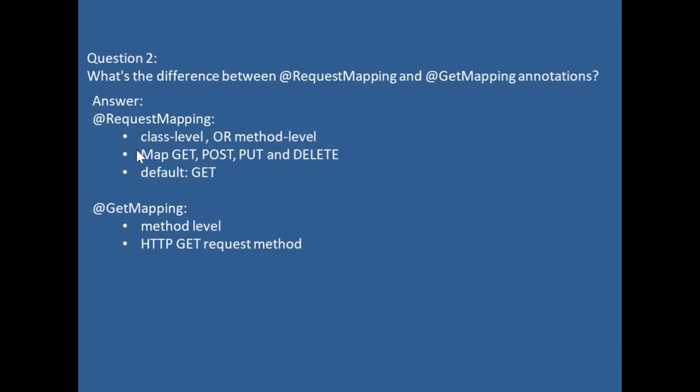@RequestMapping can map GET, POST, PUT, and DELETE. @GetMapping can only map to GET method, and @RequestMapping the default is GET.